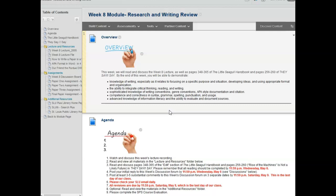The ability to integrate critical thinking, reading, and writing, sophisticated knowledge of writing conventions, genre conventions, APA style documentation, and citation.